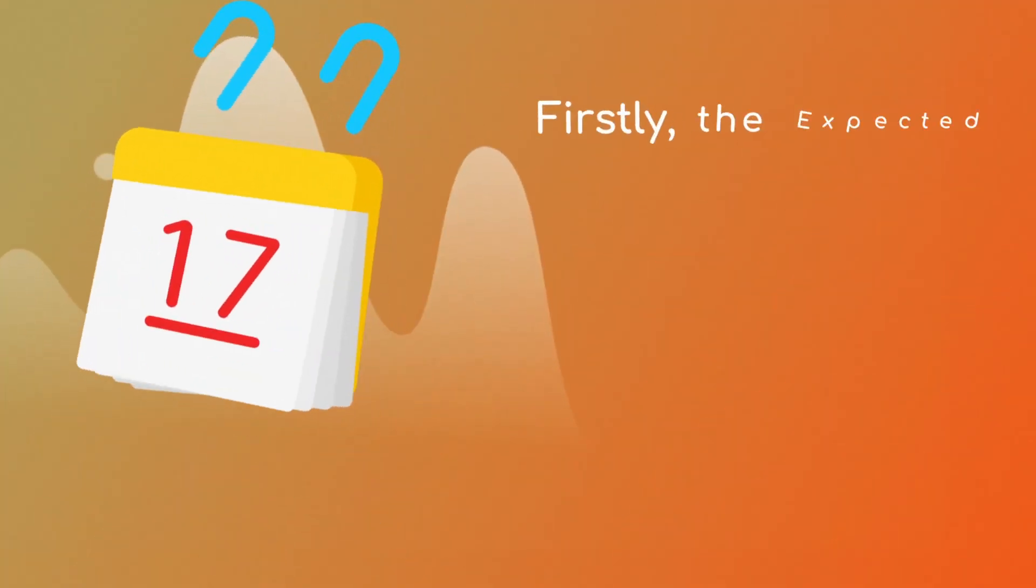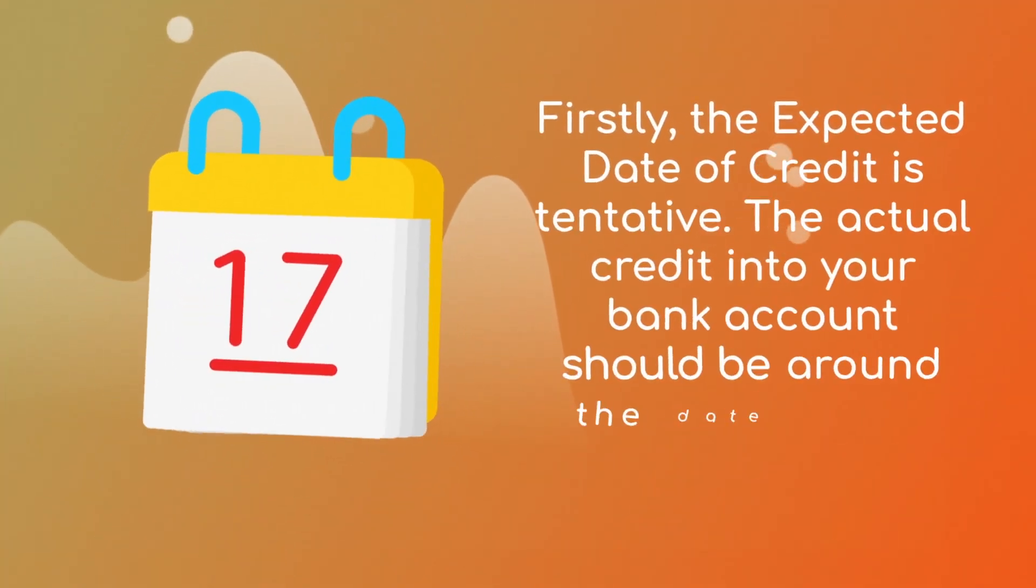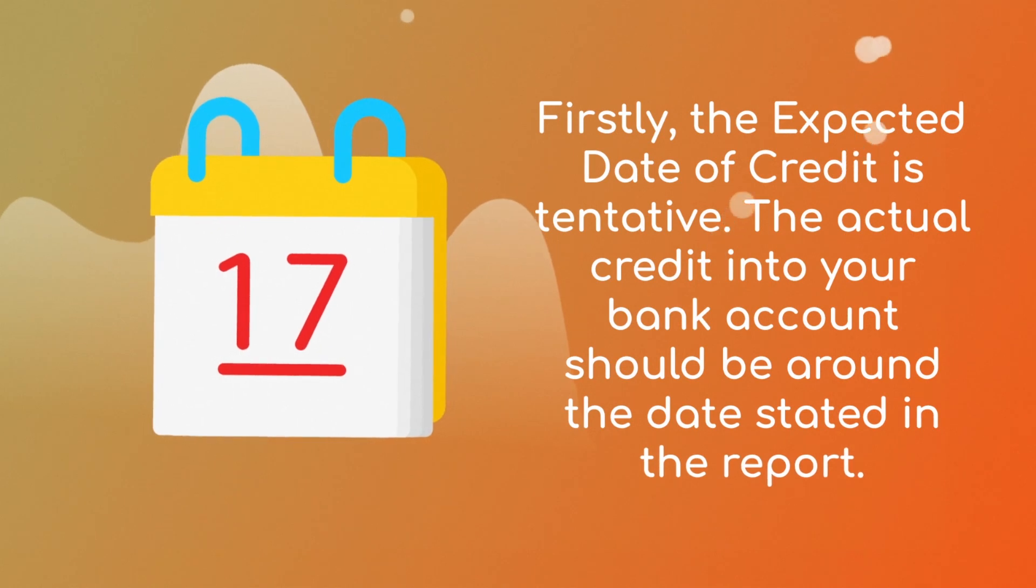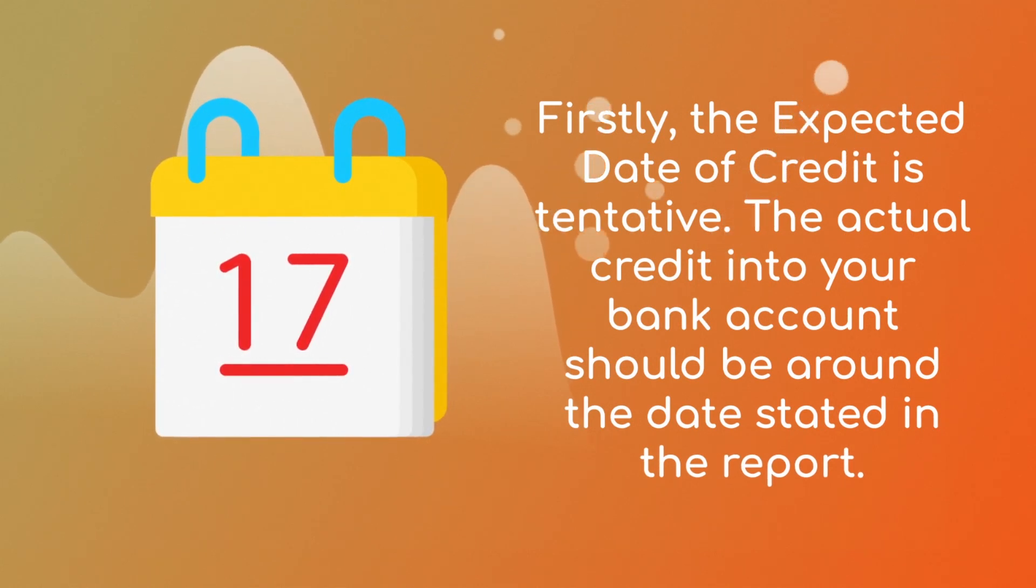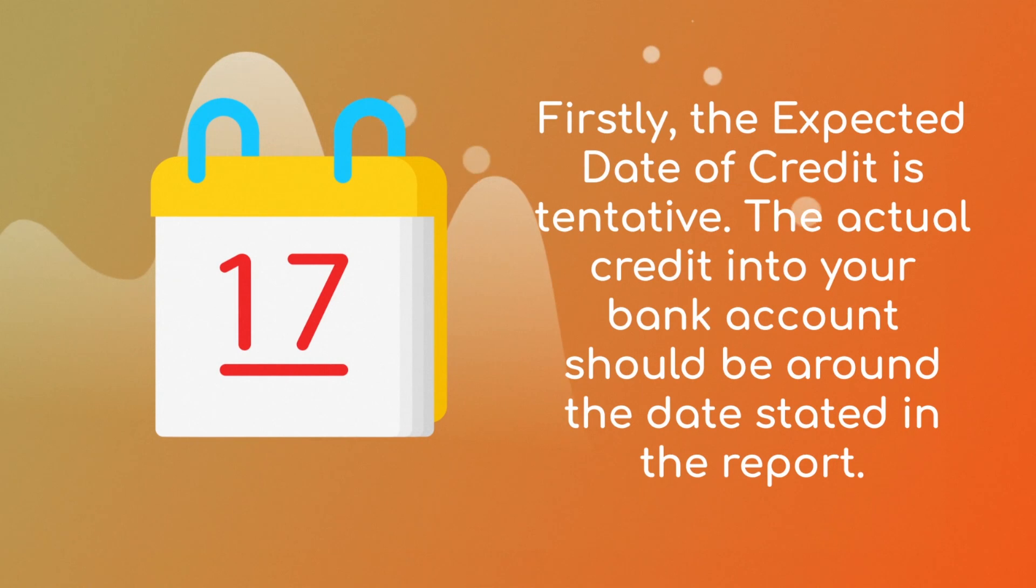Firstly, the expected date of credit is tentative. The actual credit into your bank account should be around the date stated in the report.